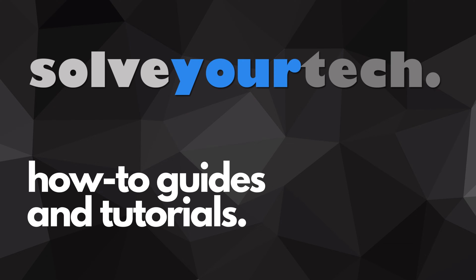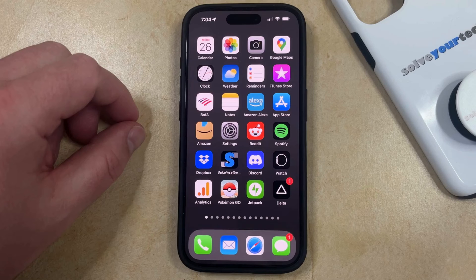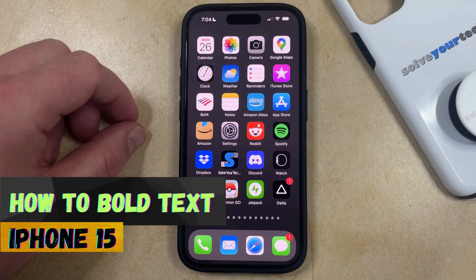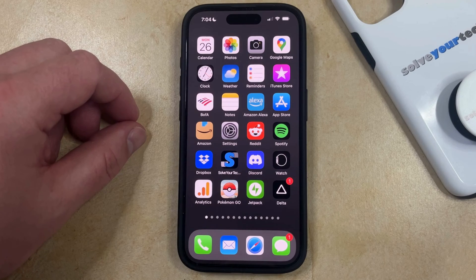SolveYourTech.com, your source for how-to guides and tutorials. Welcome to our video about how to bold text on an iPhone 15. If this guide helps you out, then please consider subscribing and liking this video.